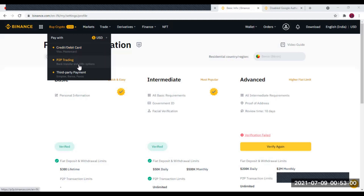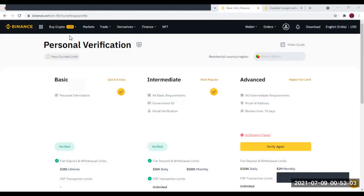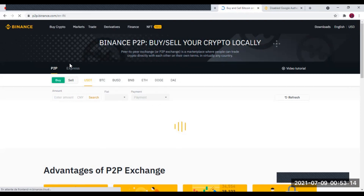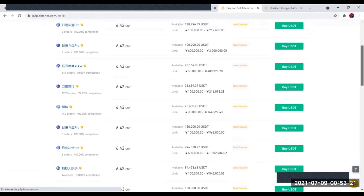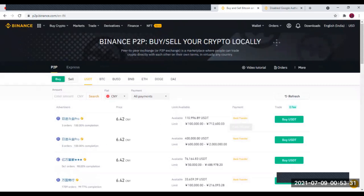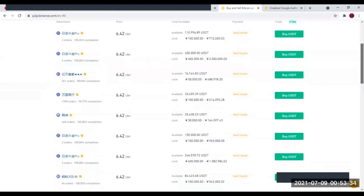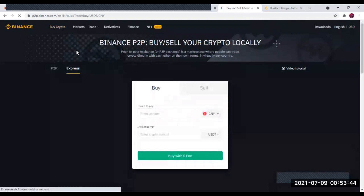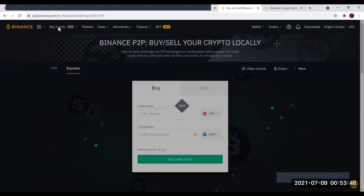Vous pouvez aussi faire l'achat par virement bancaire — ça prend beaucoup plus de temps avant d'être validé. L'achat par virement bancaire ne prend pas de frais : c'est 0% de frais. Il y a plusieurs banques disponibles ici, mais ce ne sont pas des banques africaines. Ce que moi je vous recommande, c'est d'acheter par carte bancaire. On va donc faire l'achat par carte bancaire.